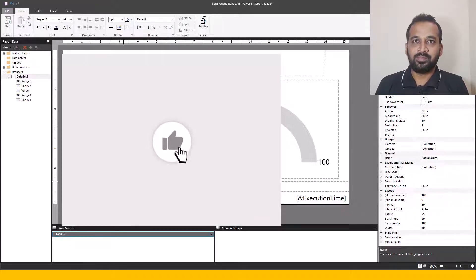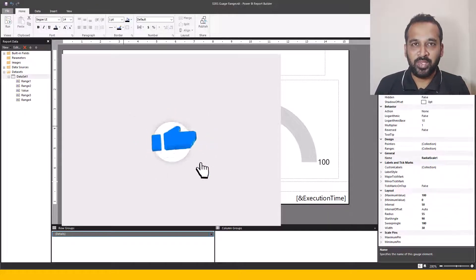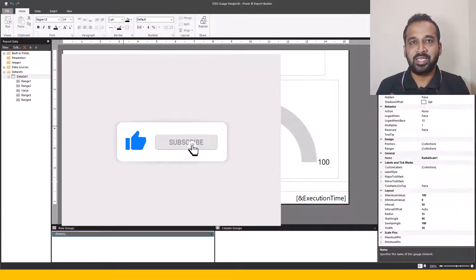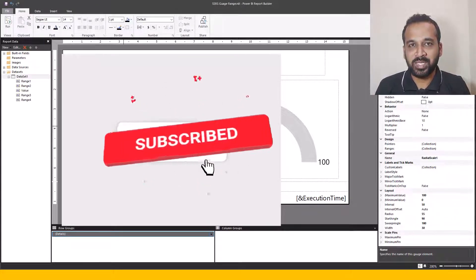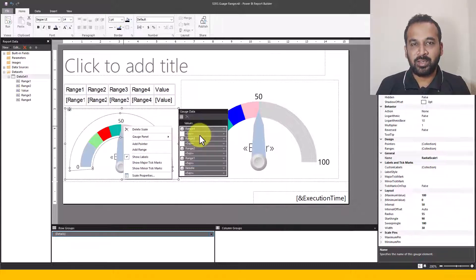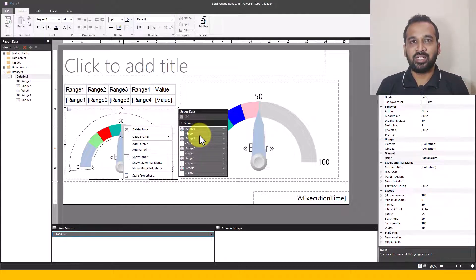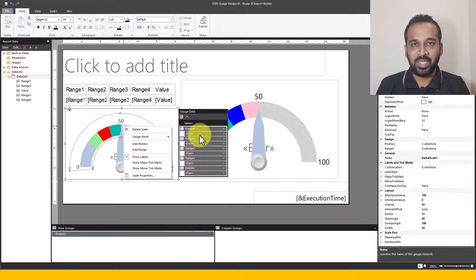If you liked this video, just click on the big thumbs up button. If you're new to this channel or haven't subscribed yet, click on the subscribe button and press the bell icon to get the latest notifications. Make sure you turn on notifications on your devices, share it with friends and colleagues. If you have any queries or feedback, post it in the comment section below. Thanks for watching. Keep learning. See you in the next video.